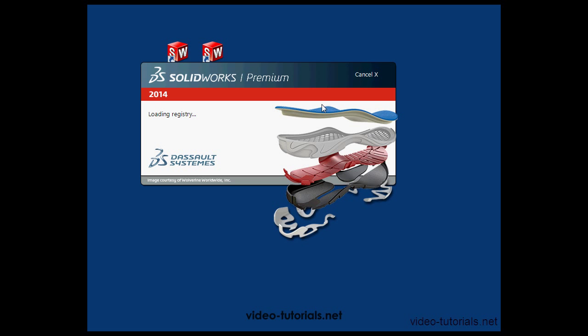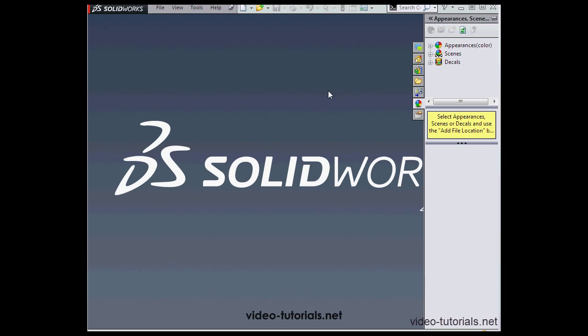Let's go ahead and start SOLIDWORKS. Notice how quickly it loaded. Well, it loaded this quickly because of the Fast Start option, I've got it enabled.